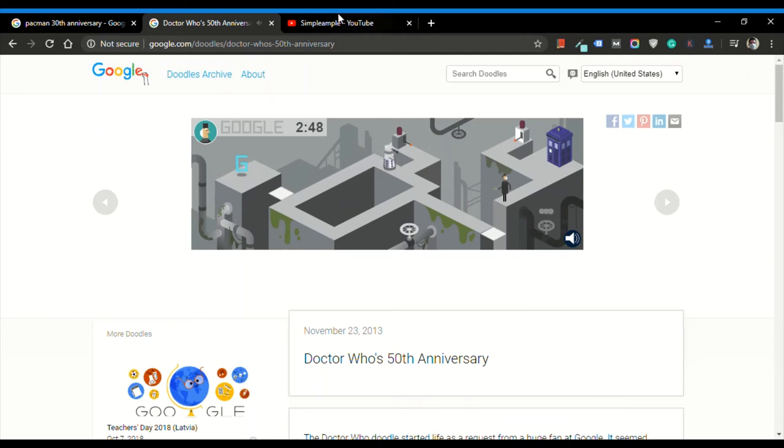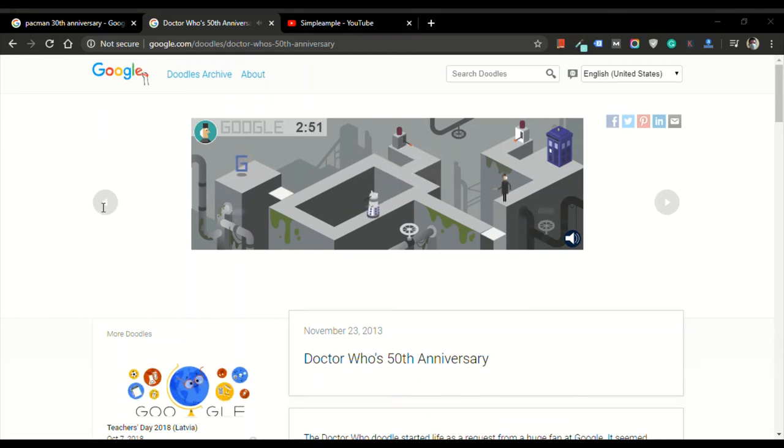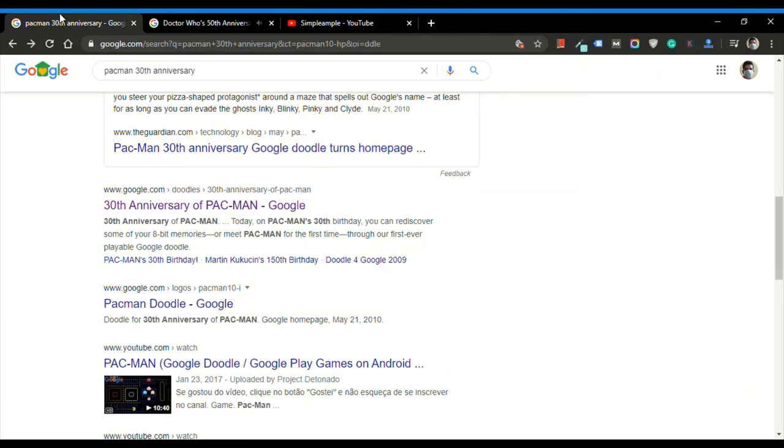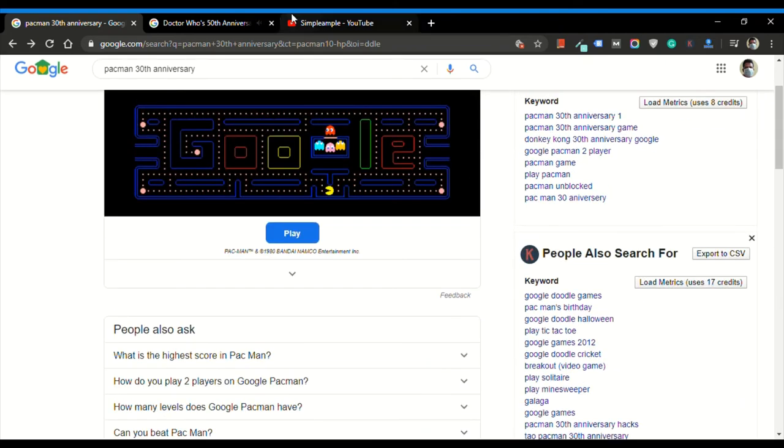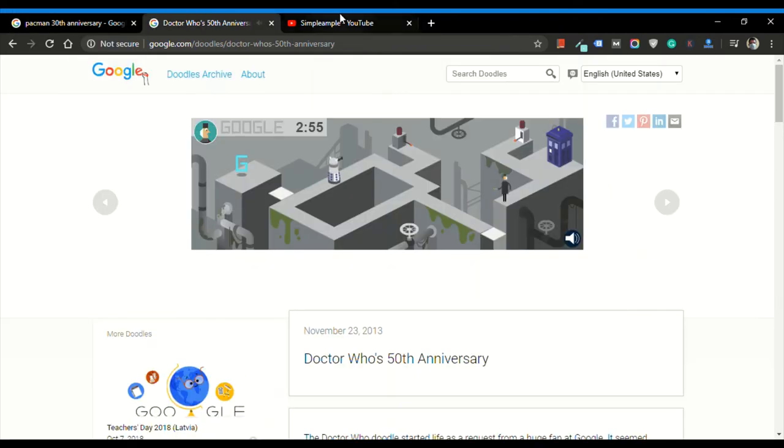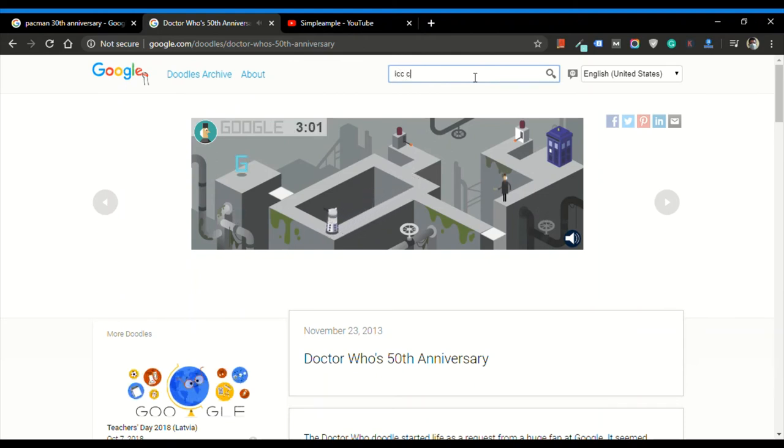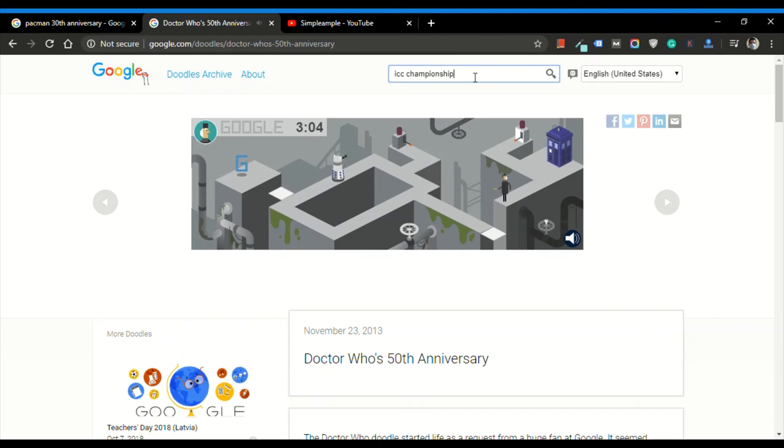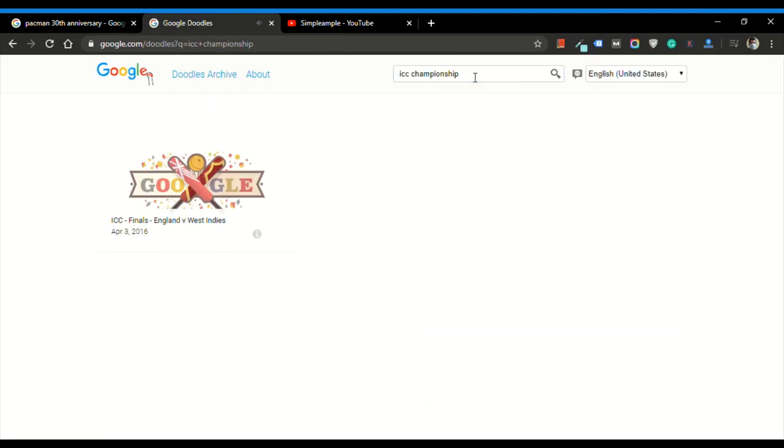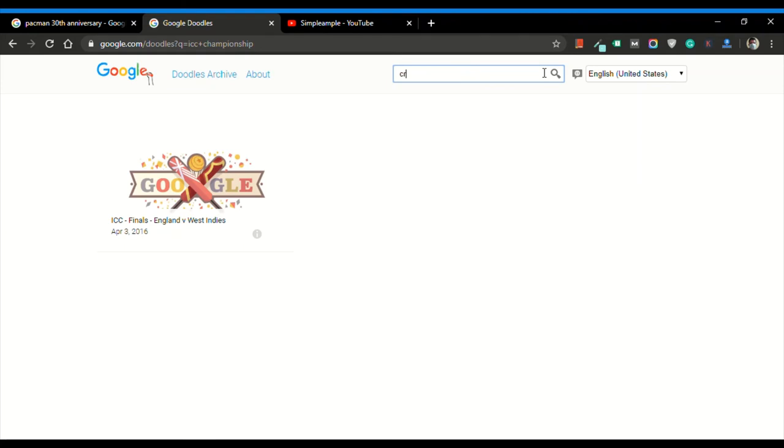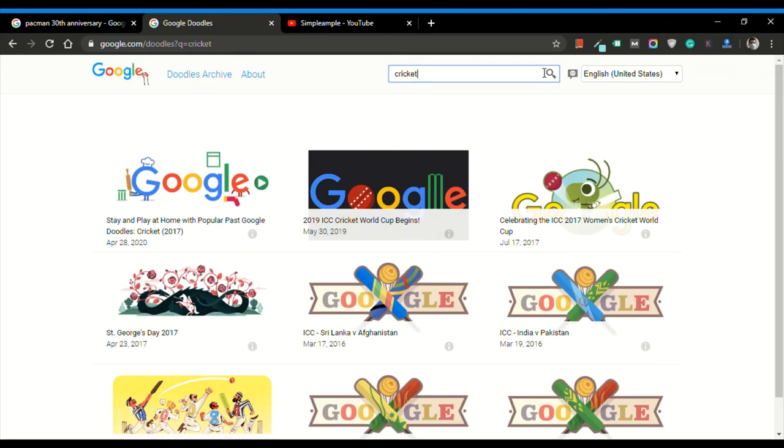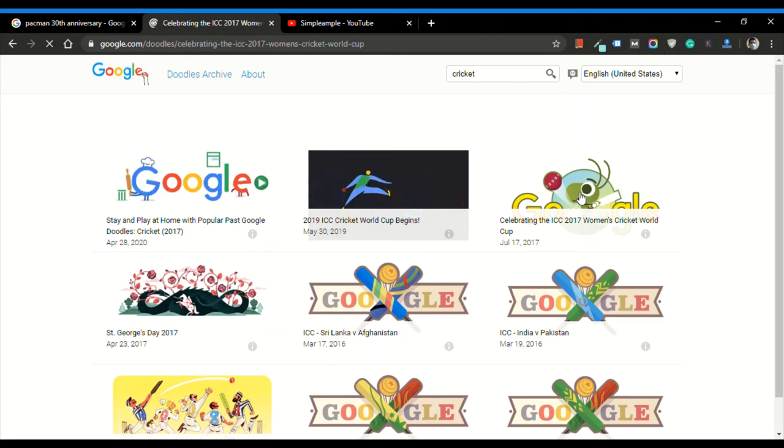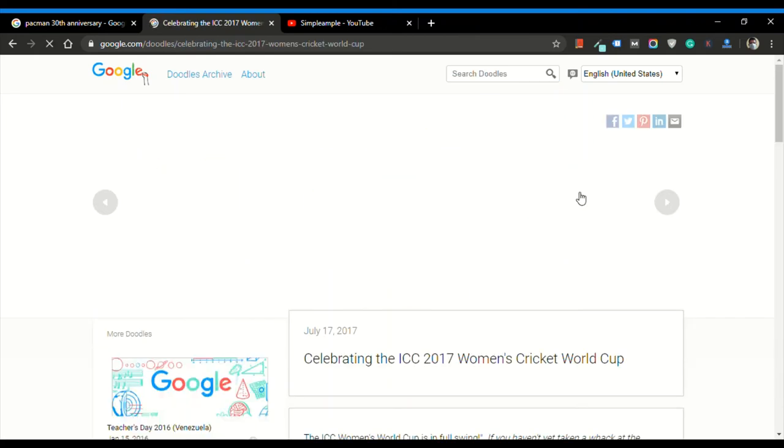Similarly, there are other games, like Snake and Apple game and ICC World Cup game. This is our second most popular game on Google Doodle archive. What you can do is just search cricket. This is the game celebrating the ICC 2017 Women's Cricket World Cup. Click on this particular doodle and you will start playing.